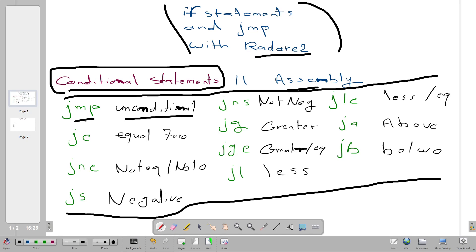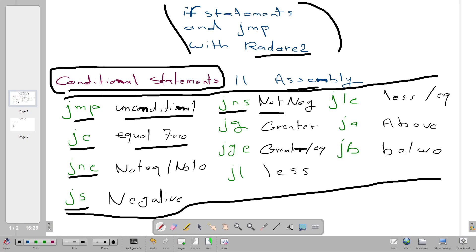Whenever you see a jump in assembly code, it will jump to the address written beside it and execute the command at that address. JE executes if the value is equal to zero. JNE executes if the value is not equal to zero. JS executes if the value is negative. JNS executes if it's not negative. JG executes if the value is greater than another value.